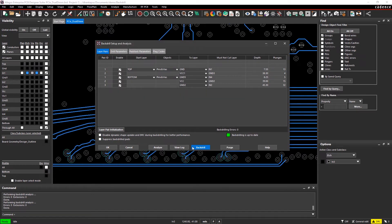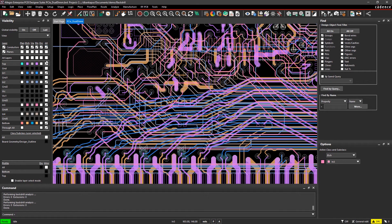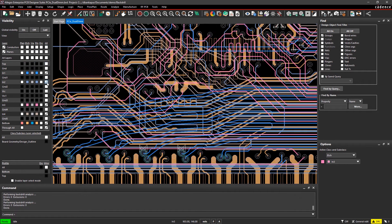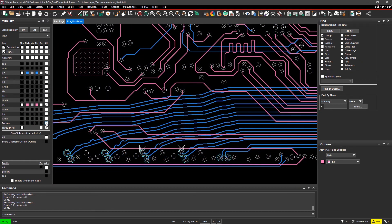Once you run back-drill on your design, the canvas dynamically adjusts and generates layer-specific keep-out shapes as well as provides layer identification for the back-drilled holes.